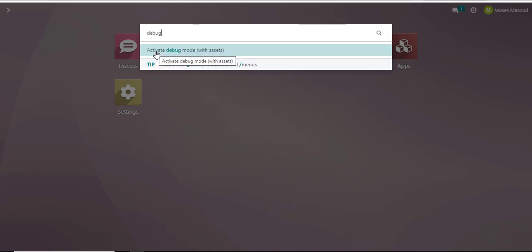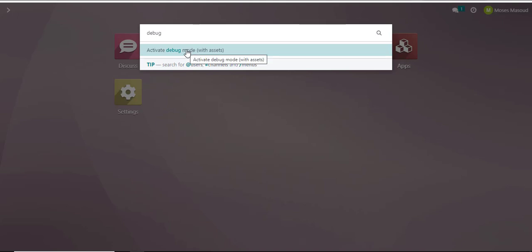You'll notice that the command that allows me to activate the debug mode with assets will show up and by just clicking the debug option it activates.